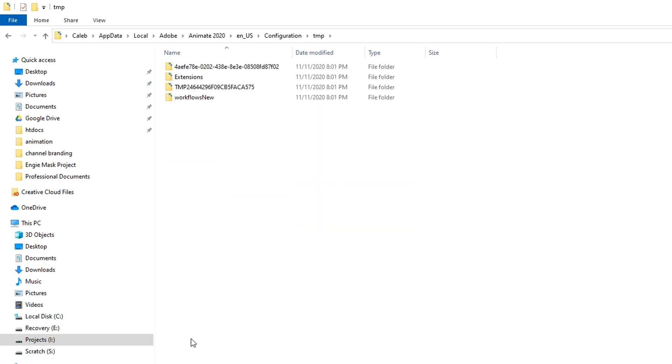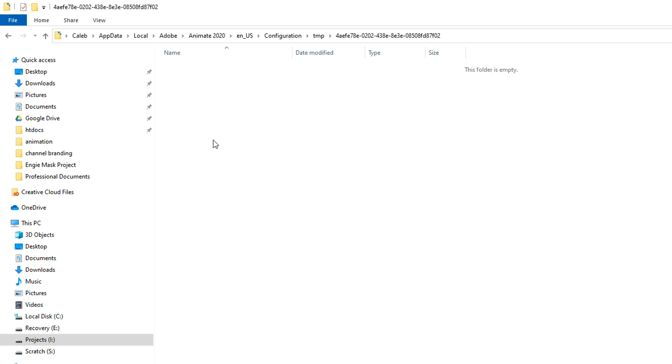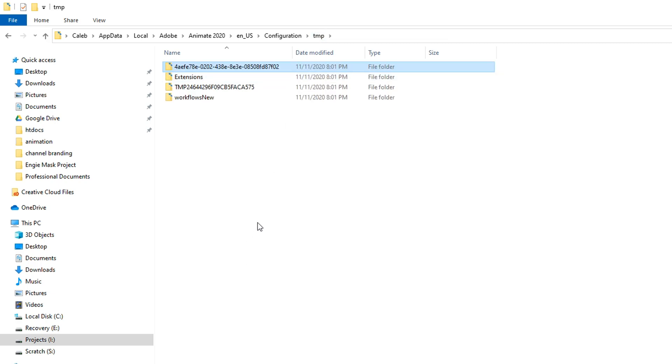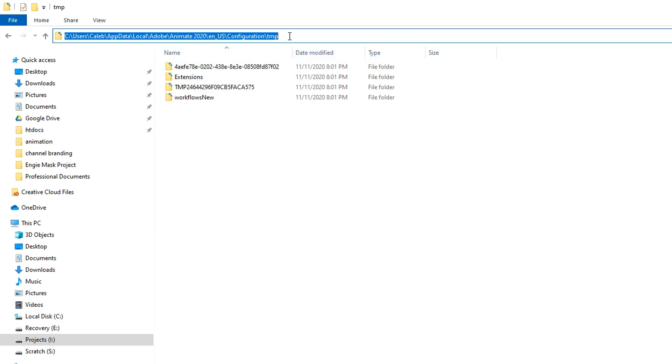This temp directory here is where Adobe will typically store those temporary files, and if you have a crashed render, this is where you can come to clear out those temp files in case they're clogging up your hard drive. Once you've navigated to this temp directory, go ahead and click into the address bar, select everything there, hit Control C to copy, and that'll now be in the clipboard. This is the location where Adobe is going to be trying to store temp files.